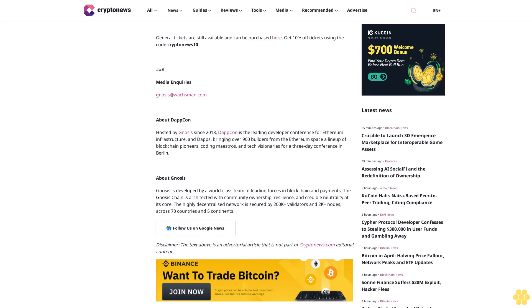About DappCon: Hosted by Gnosis since 2018, DappCon is the leading developer conference for Ethereum infrastructure and dApps, bringing over 900 builders from the Ethereum space—a lineup of blockchain pioneers, coding maestros, and tech visionaries—for a three-day conference in Berlin.